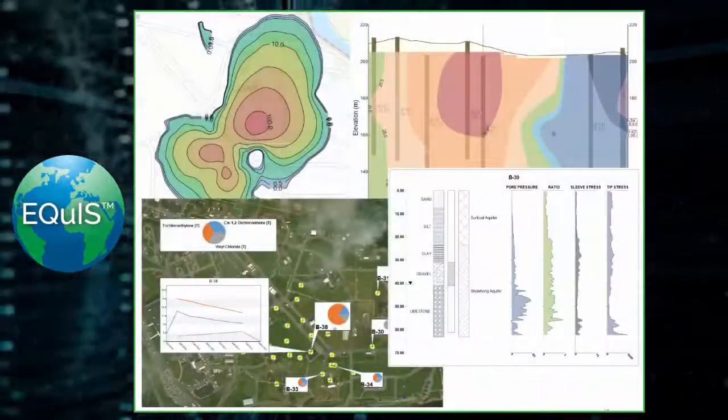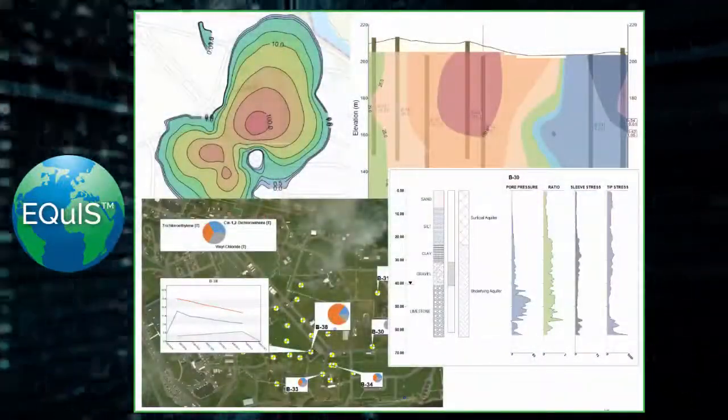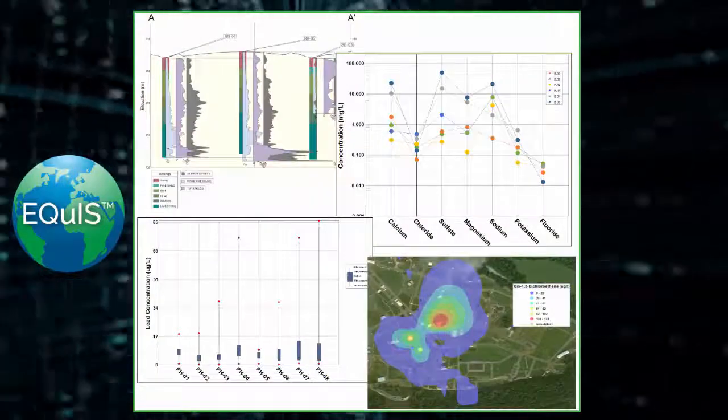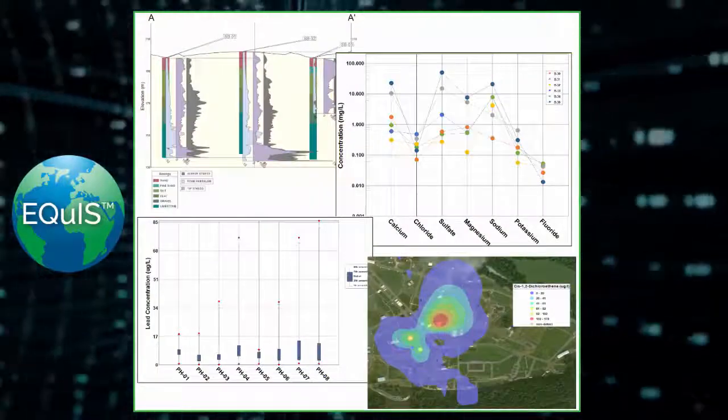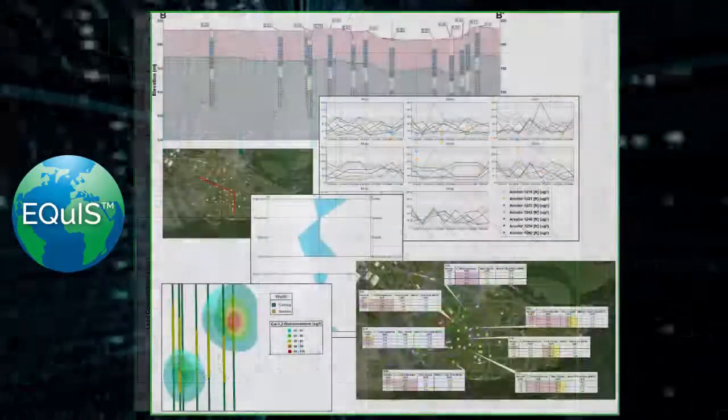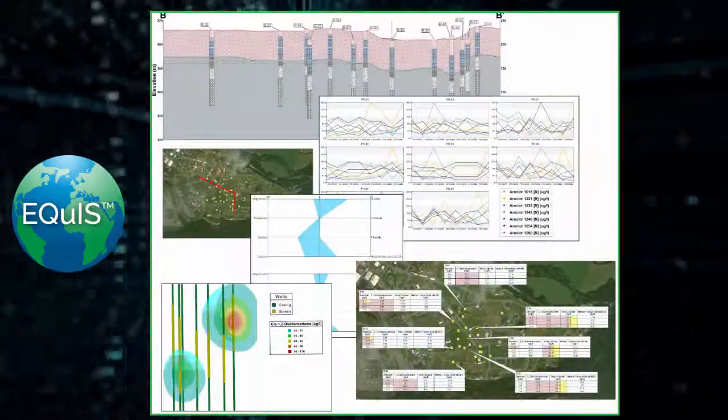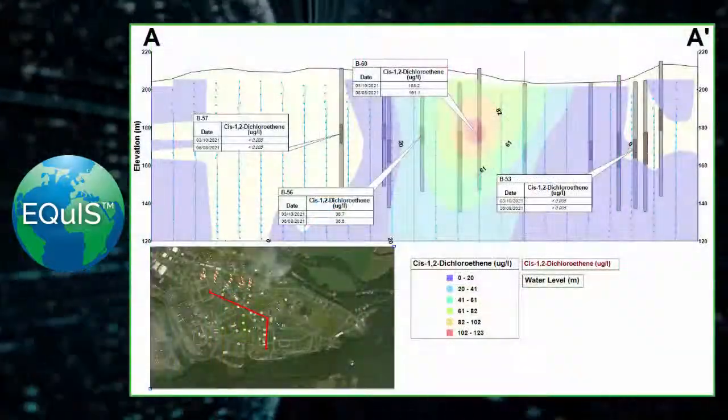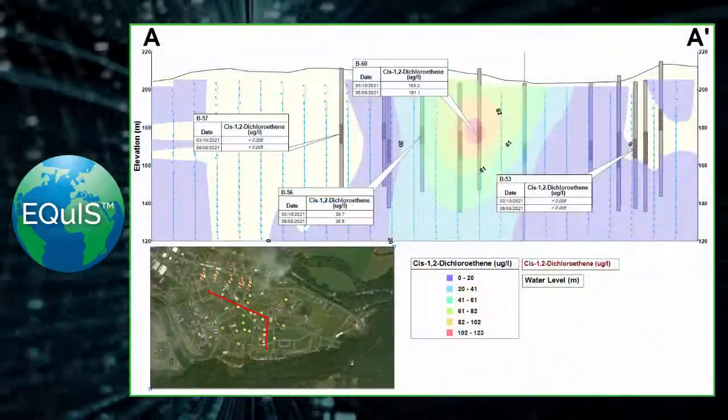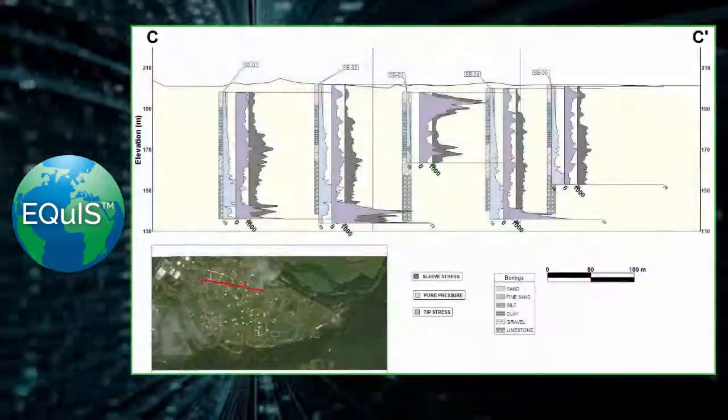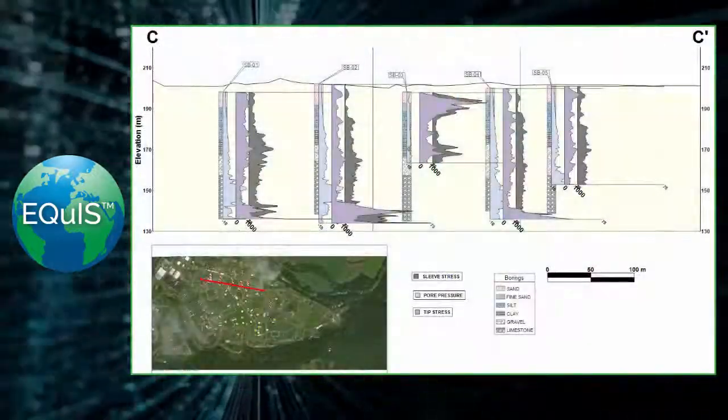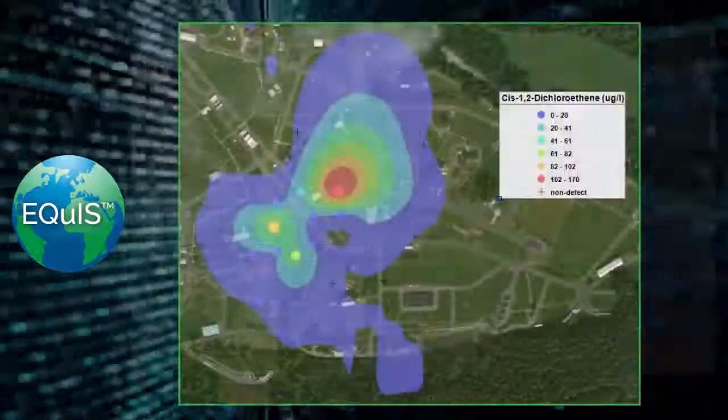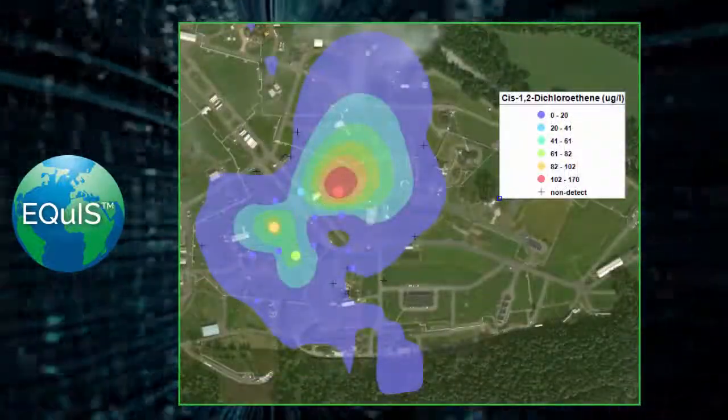Understanding complex spatial and temporal relationships in your environmental data is vital for site characterization. Exporting this information from a database and importing to other visualization tools is time-consuming and may introduce data gaps as the database continues to receive updates.